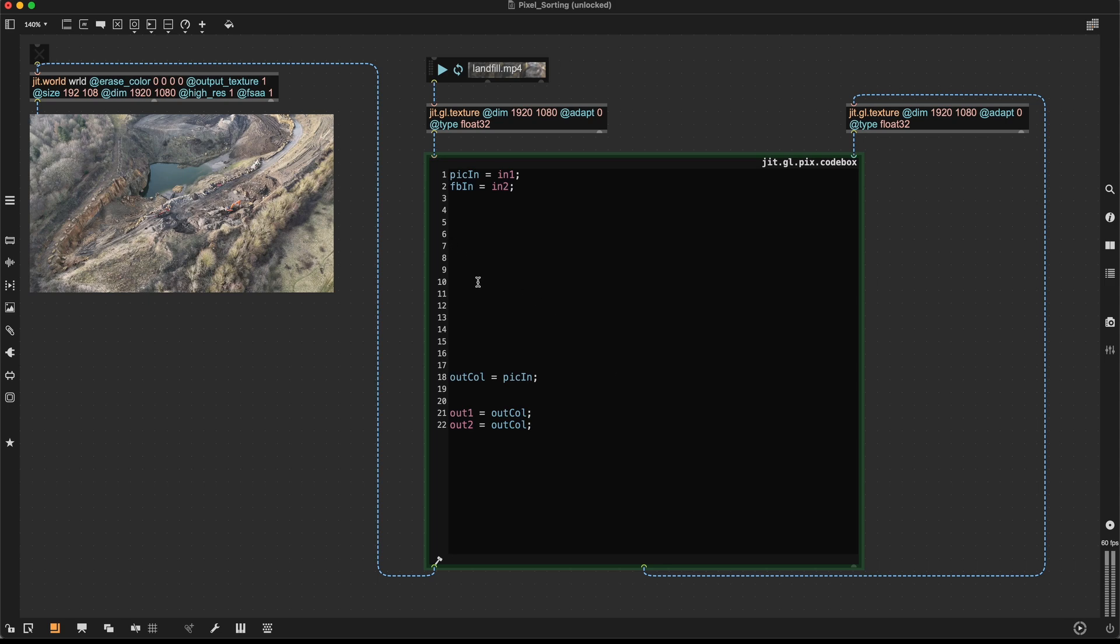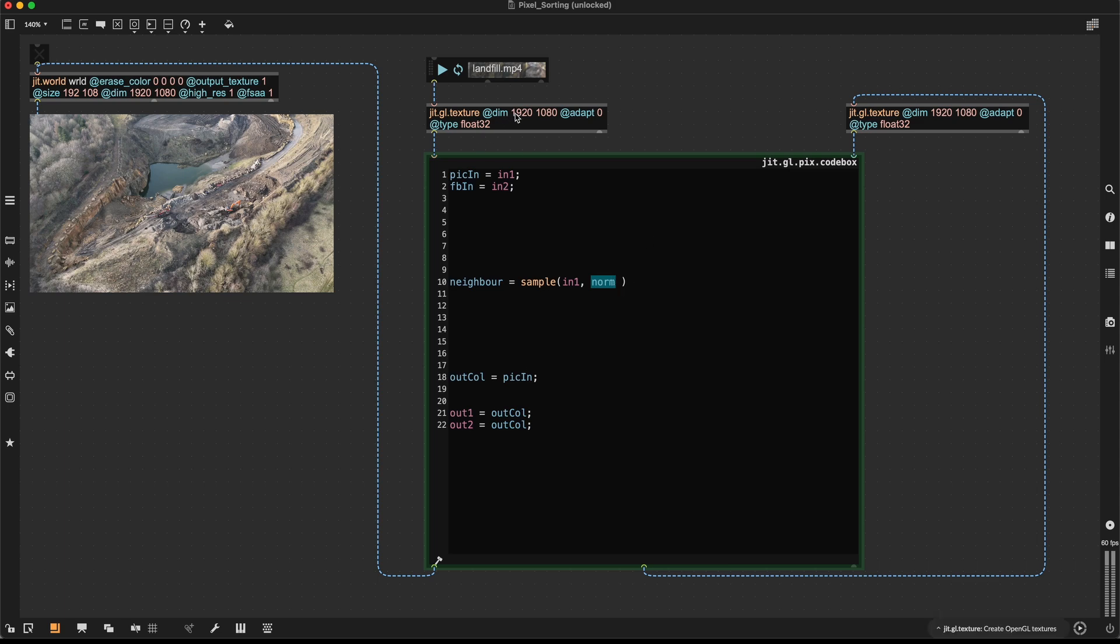So first, I'm going to create this neighbor, which is just sampling the input texture in one at a different position. So at the normalized coordinates, which are coordinates between 0 and 1. So using it like this essentially means that every pixel from the input texture is assigned at its original position. But we don't want to look at the original position. We want to look at the neighboring position. So we need to introduce some kind of offset.